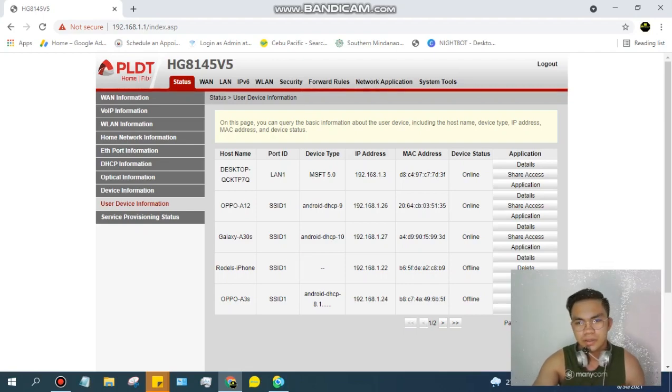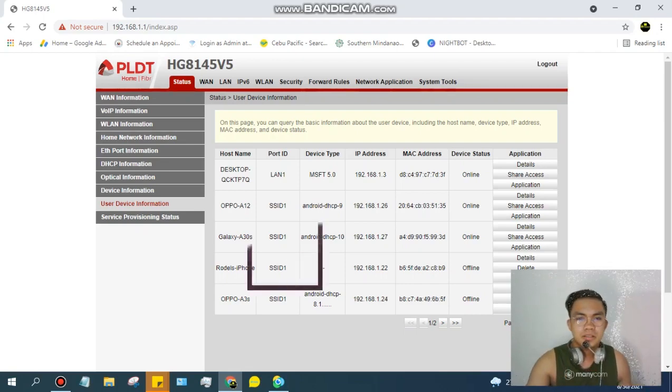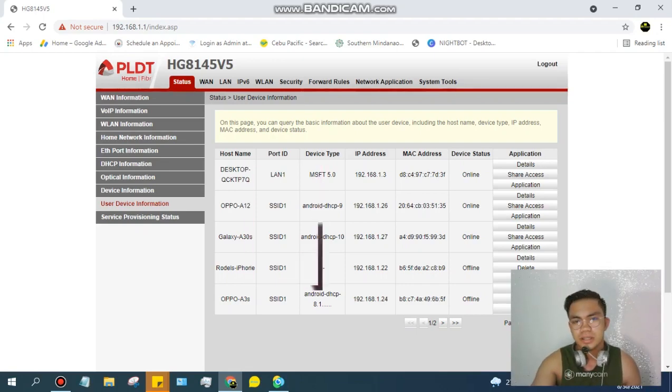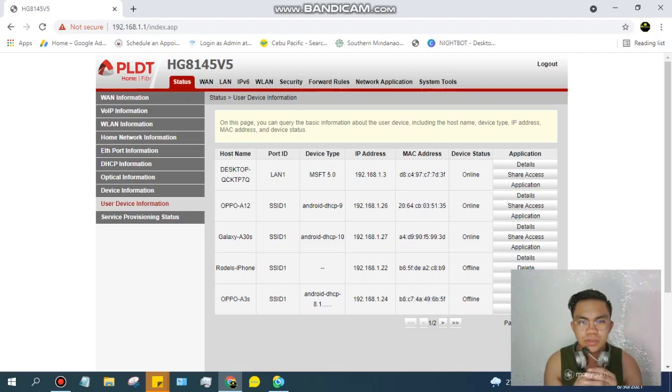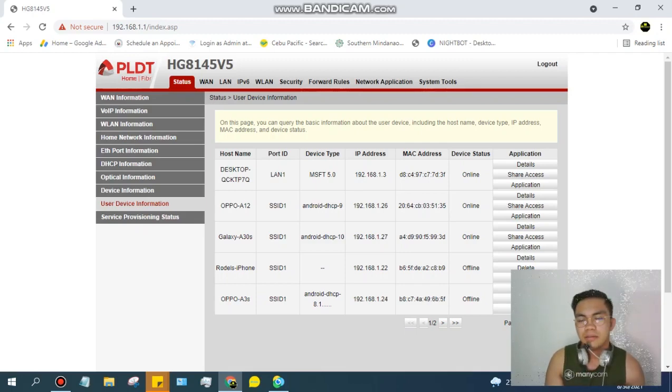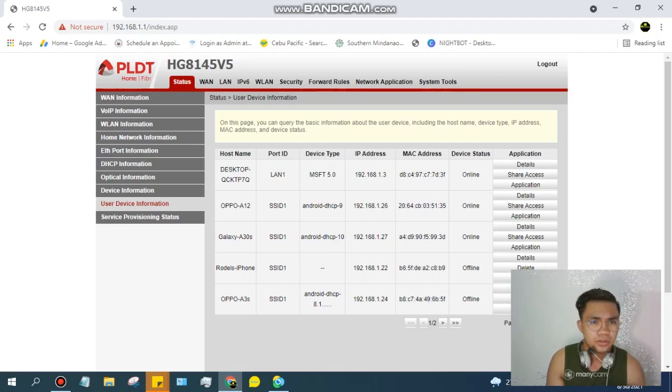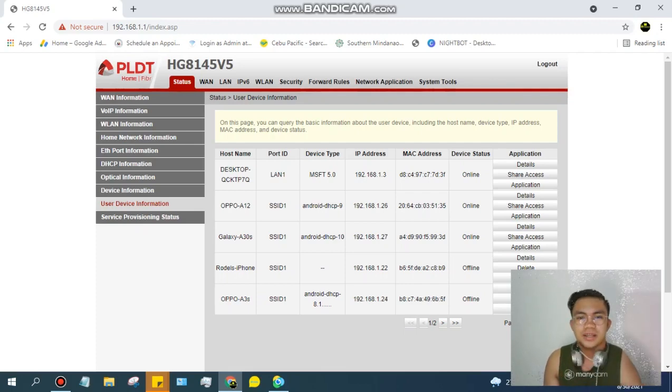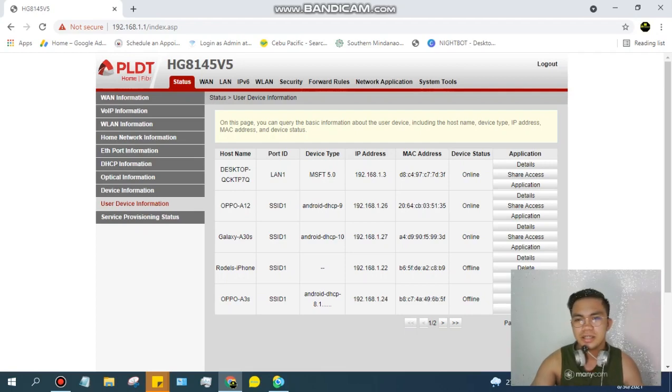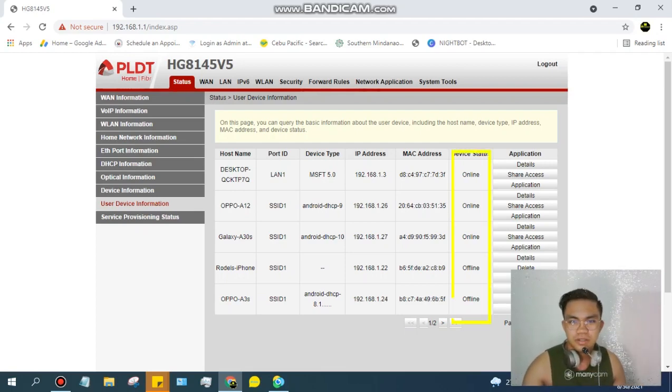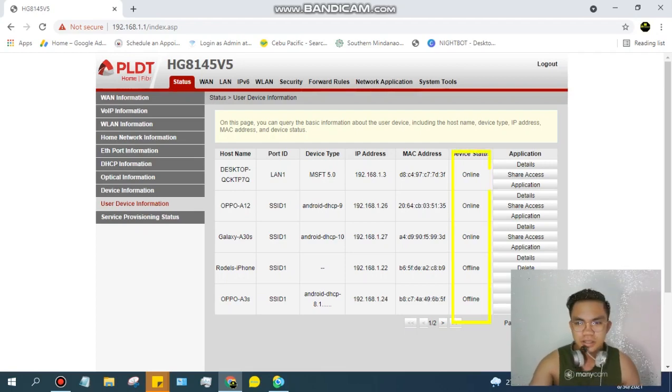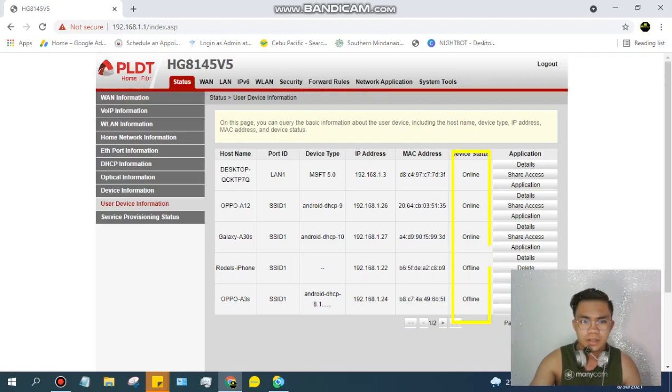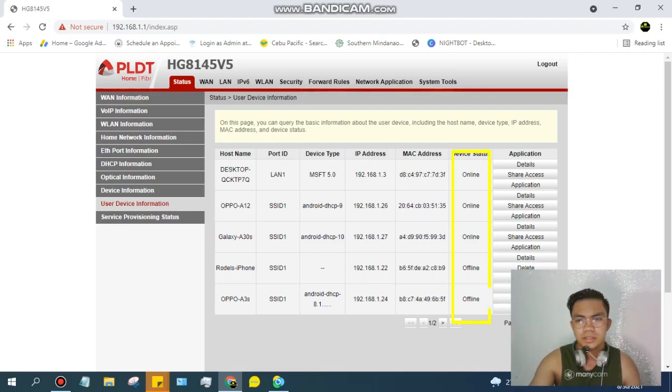So you would see and you would know na pag naghihina yung Wi-Fi nyo or network ng Wi-Fi nyo, so alam na. Ang gagawin lang natin guys is to click. Makikita nyo dito - online, online, offline, offline. Yung phone ko is naka-offline, naka-charge kasi.